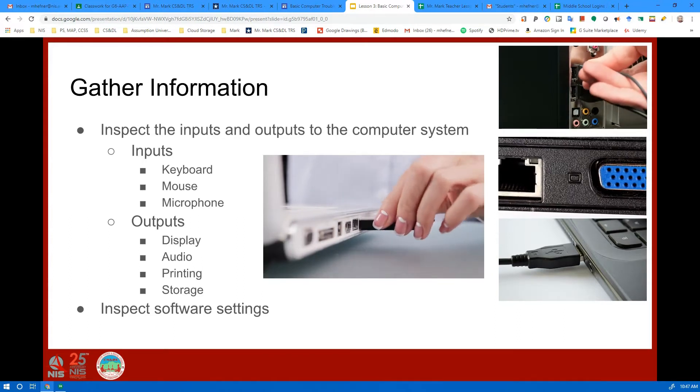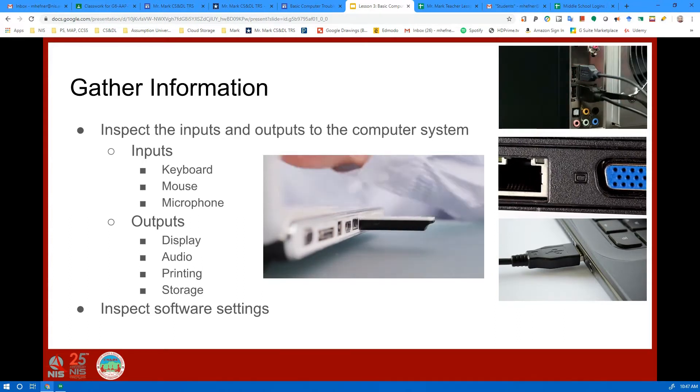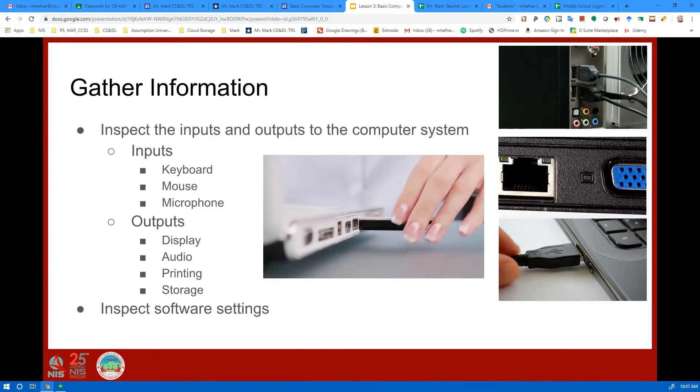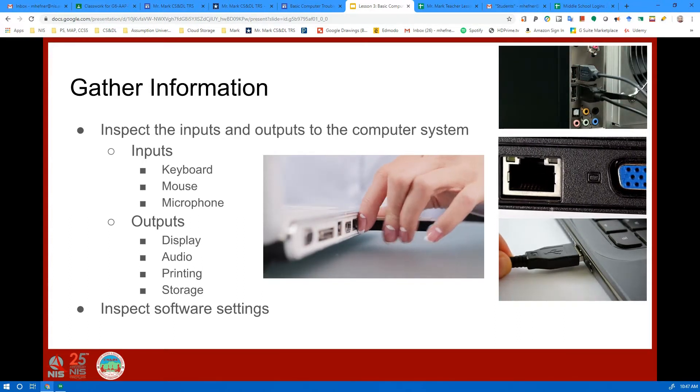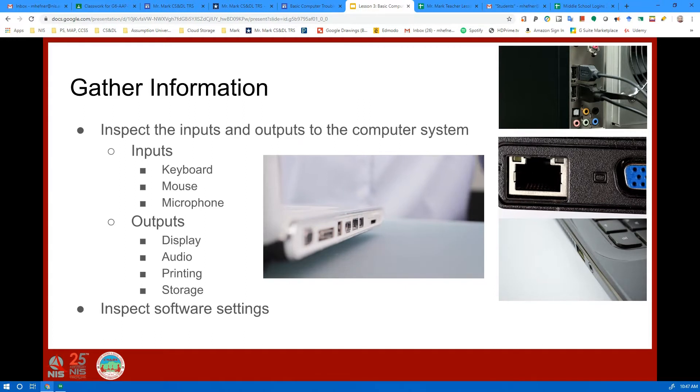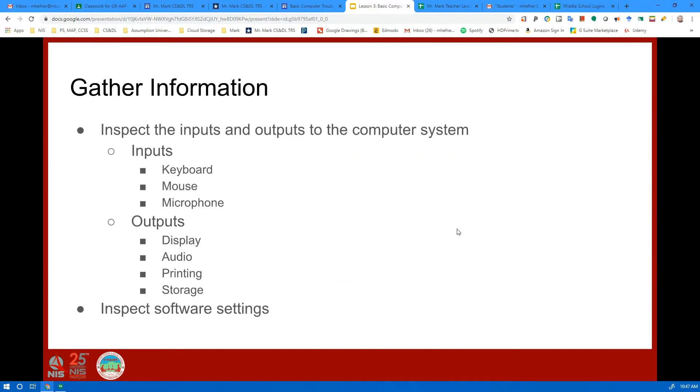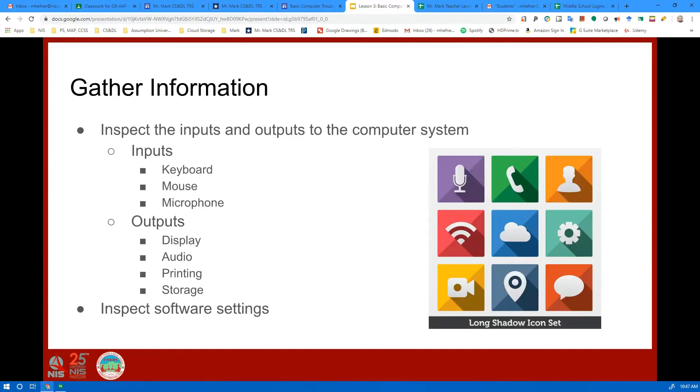Sometimes your external storage might not be pushed into the USB slot all the way. And then you might want to check the software settings, if you're supposed to enable something by checking a box somewhere in your settings menu. Sometimes that happens too.